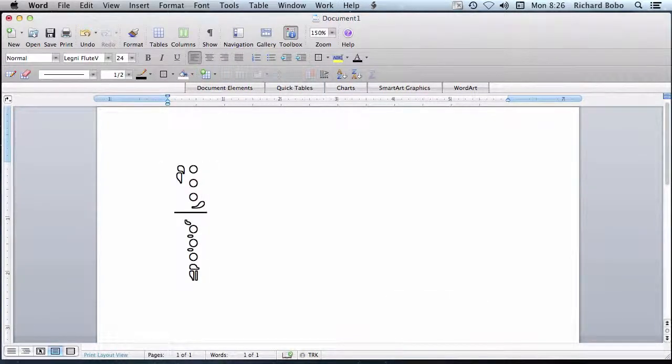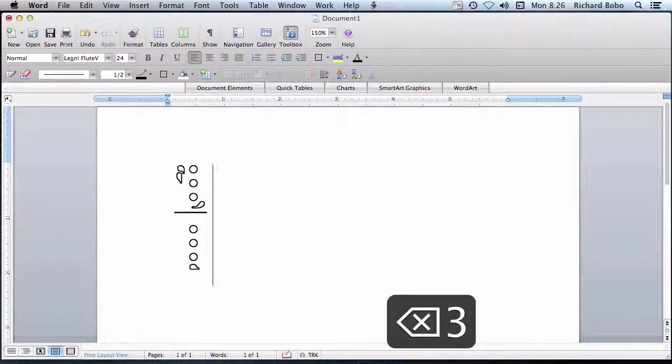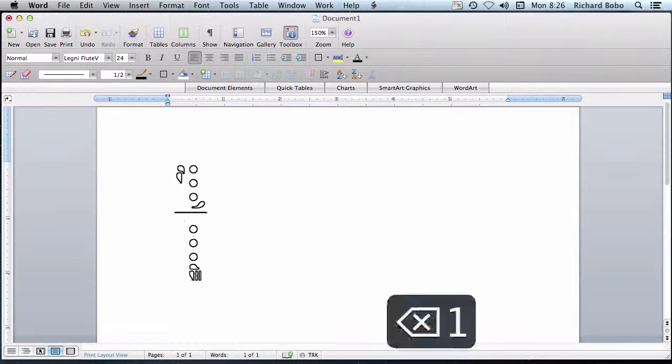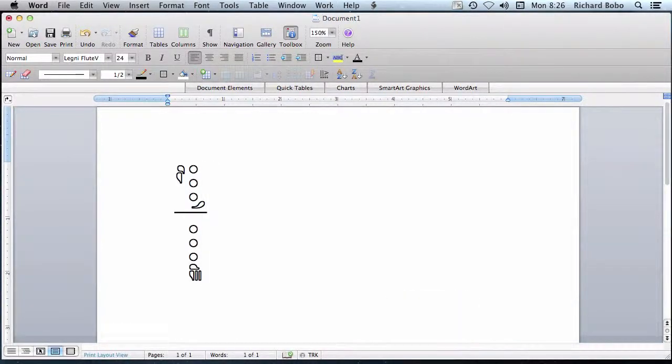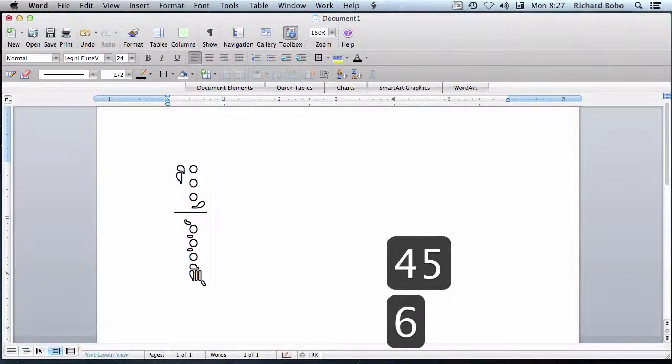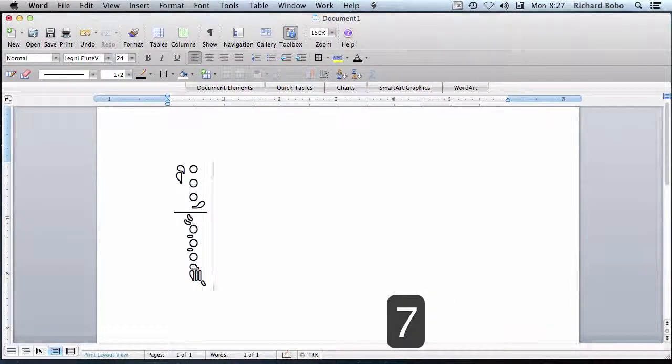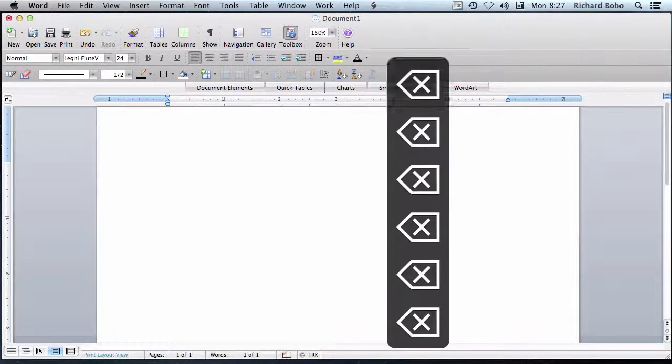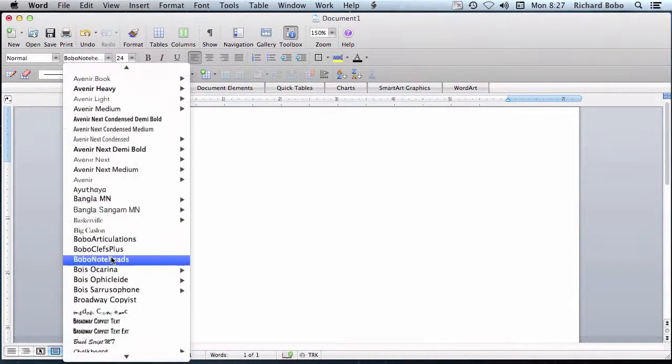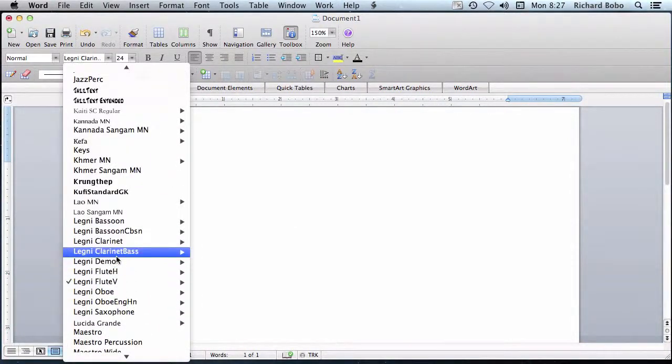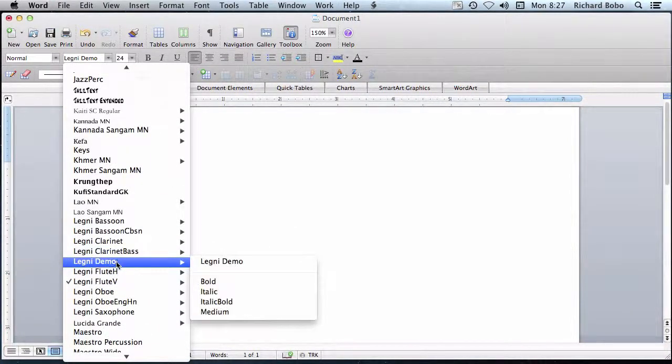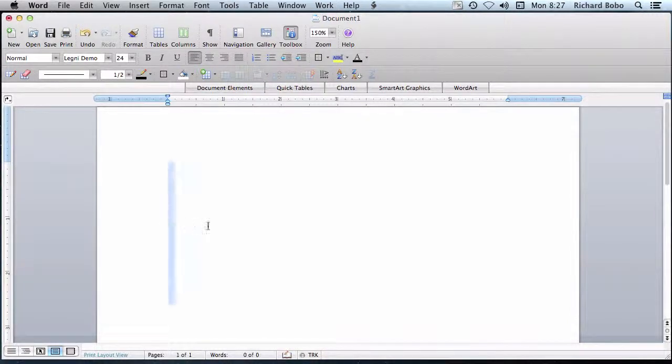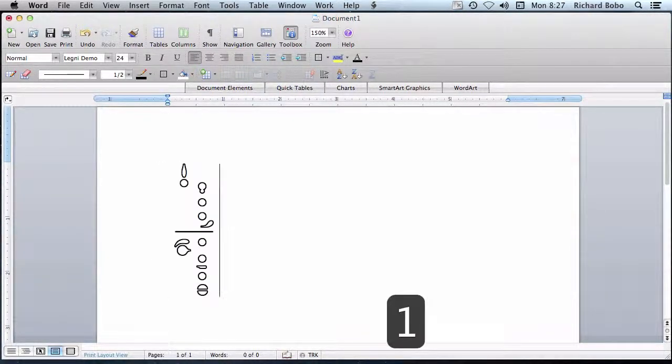Shift two is low C with trill keys, and three is piccolo, or piccolo with trill keys. And the other number keys, four, five, six, and seven, display individual empty keys. But let's go back to the demonstration font and start with just a basic fingering diagram.